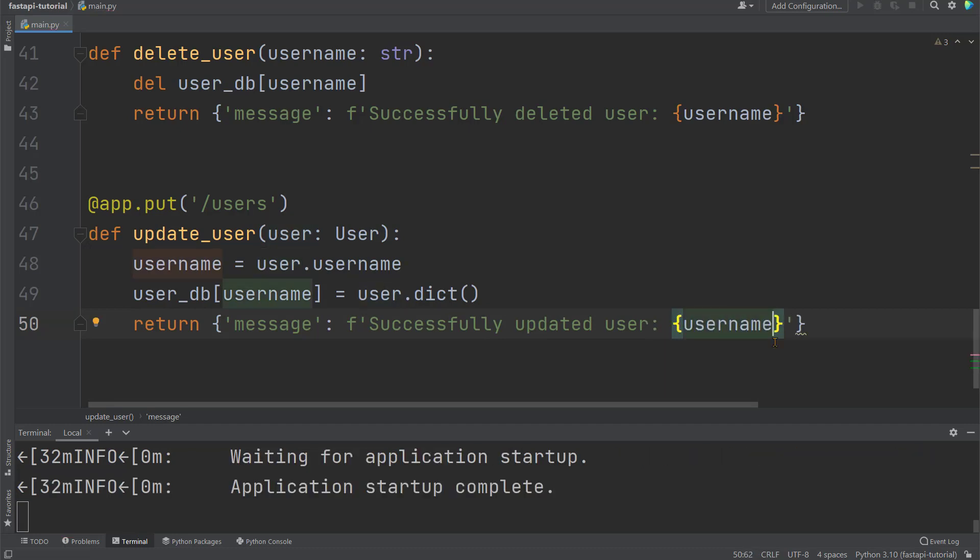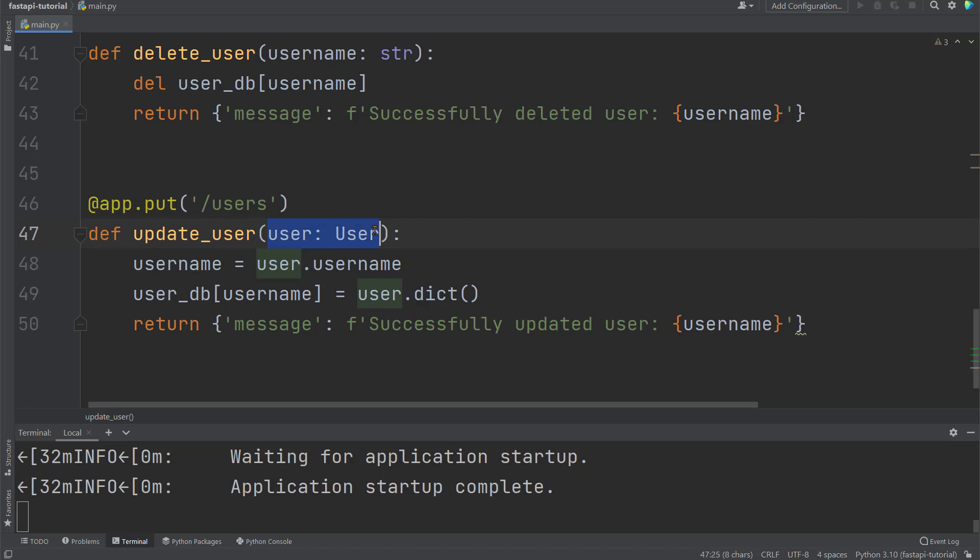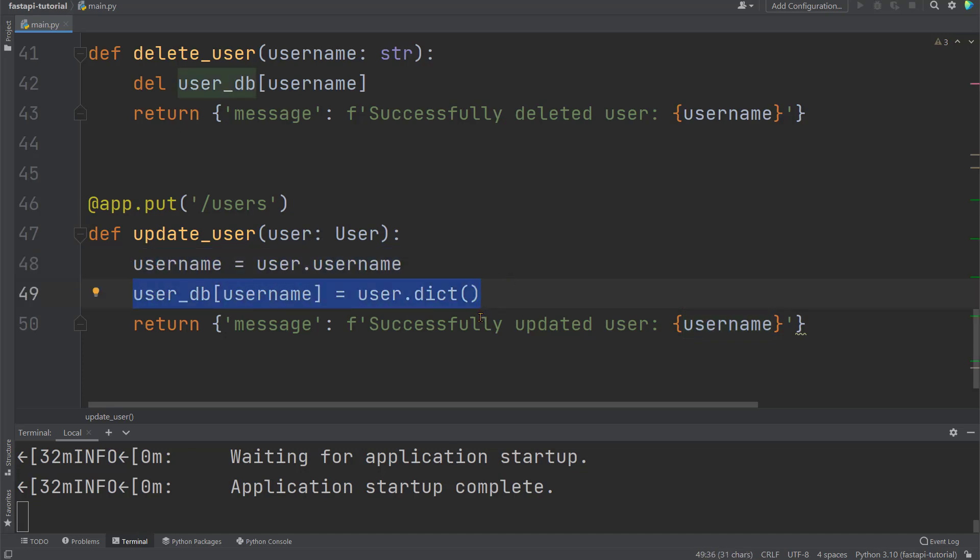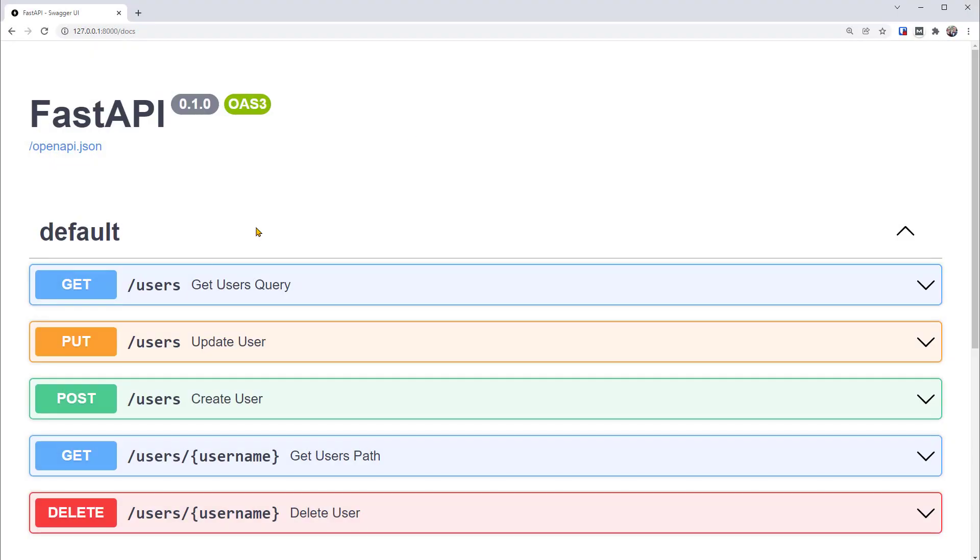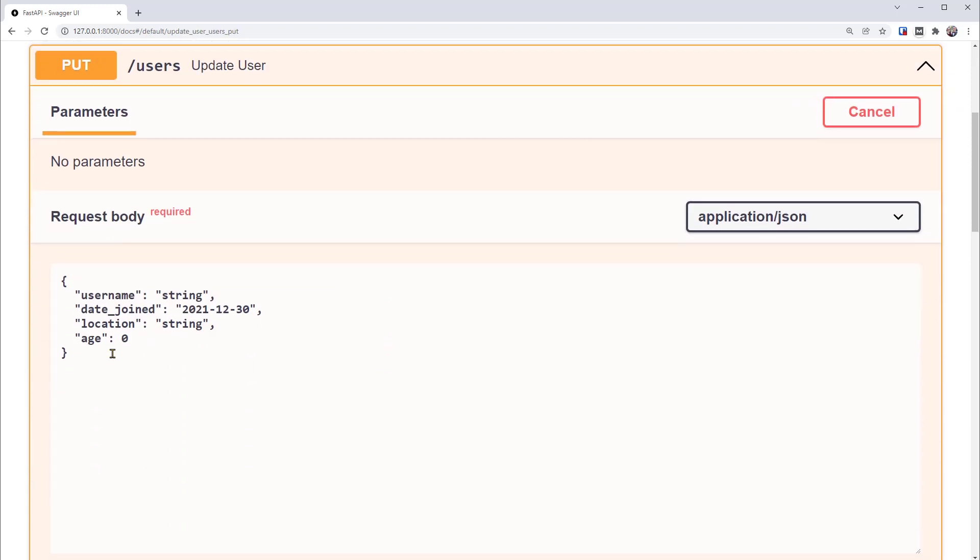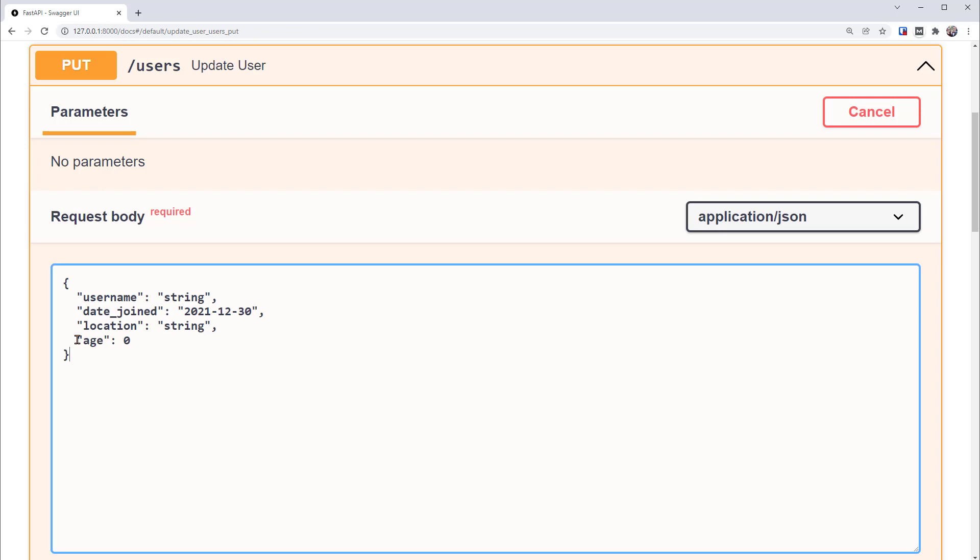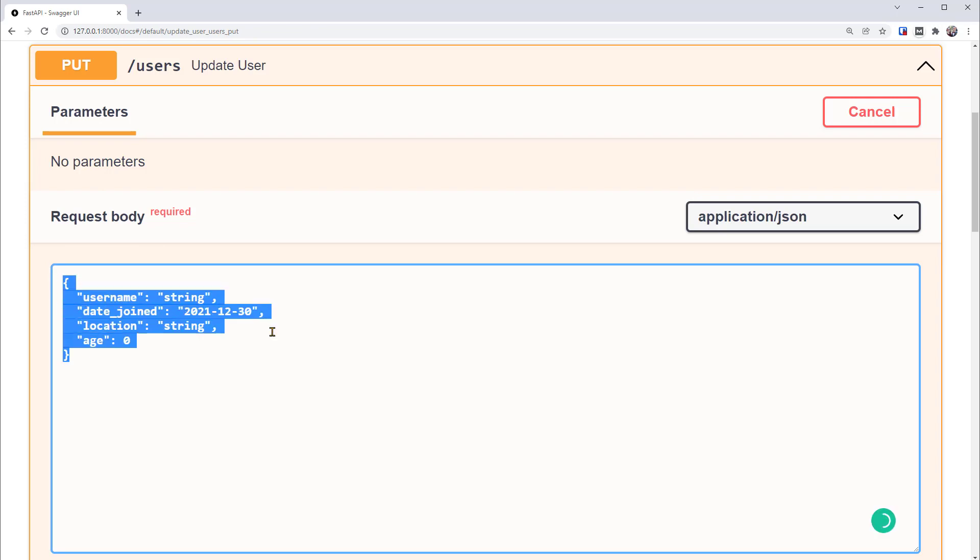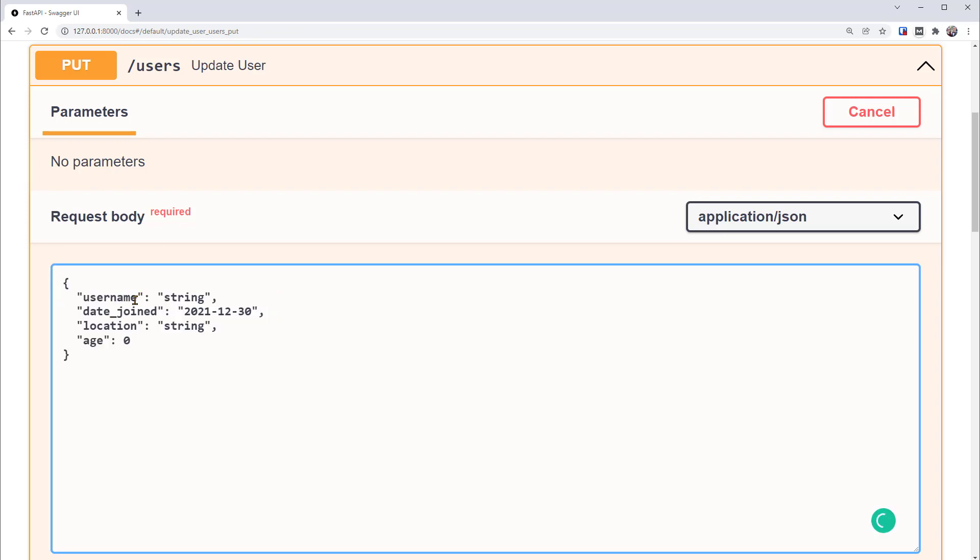To recap, when there is the PUT request sent to this path of slash users, we will take in a request body that's modeled based on class user, then the function takes the field of username and replace the data of that user according to the new data. Now we can save this to update the app and go to the browser. There's the new operation, PUT. Let's try it out. The request body is the data we'll send to the API. It contains the new data that will be replacing the existing data.